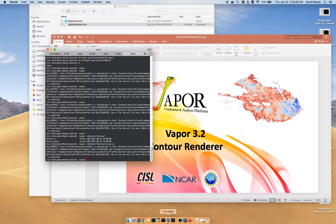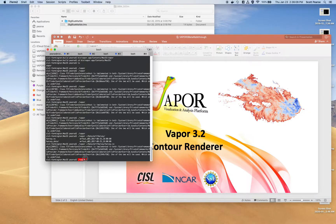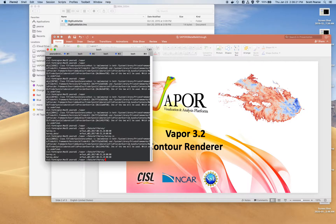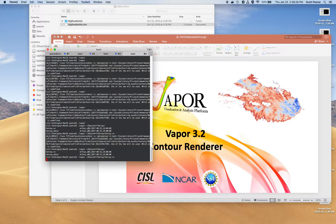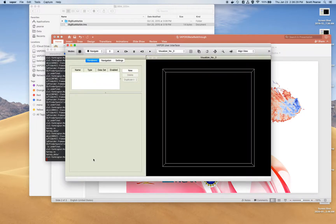Most users will be launching from a desktop icon or double-clicking wherever they installed it. One thing you can do if launching from the terminal is type in your command to launch VAPOR, then type in the location of your dataset. I'm going to type in the Harvey directory — the file is called Harvey.nc. If you're using VDC data or CF-compliant data, VAPOR will just load it automatically.